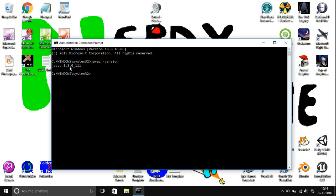It should come up with javac and then the version, and that should be the version of the Java JDK that you installed. There you have it. You can see that my version is running fine and Windows does know that it's there.